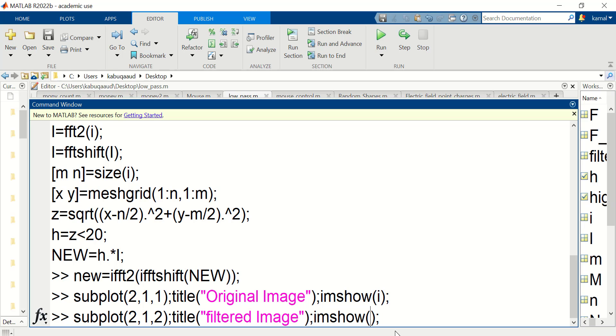When you display the filtered image there are two things that you need to consider. Number one, images are unsigned integer. Number two, we display the magnitude of the image.